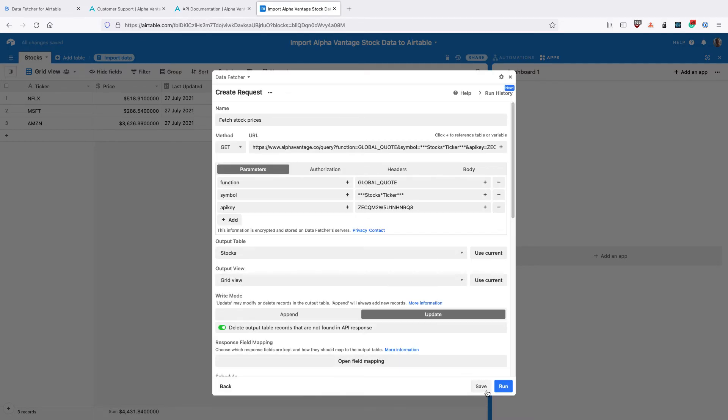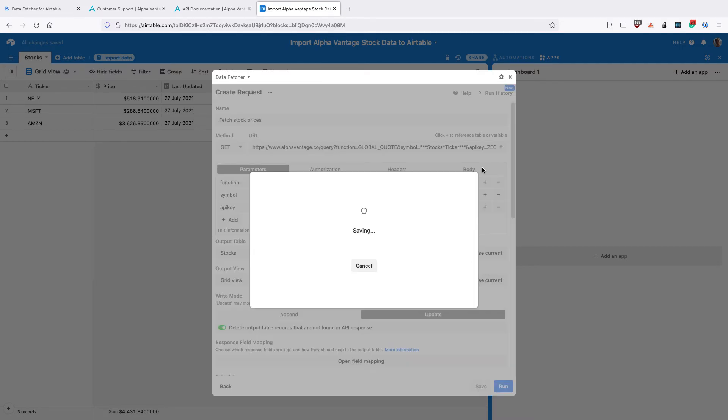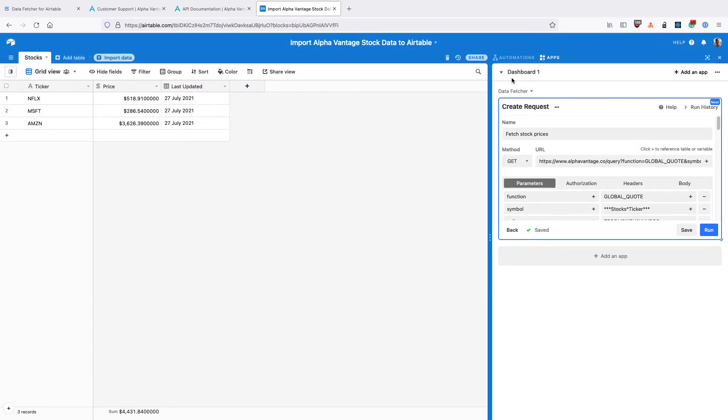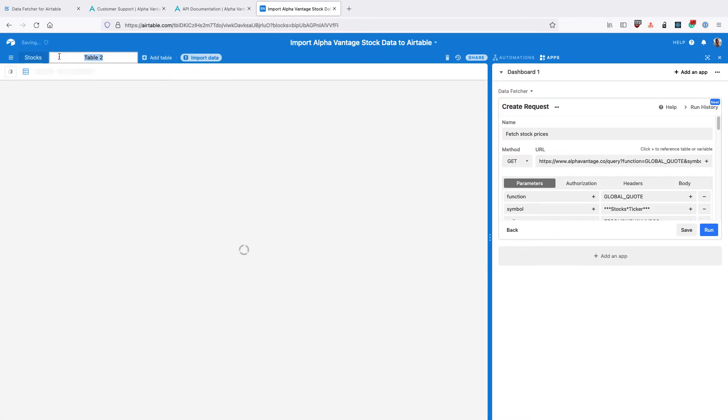Finally click Save to save the request. Close the DataFetcher app and we can see that the price of each stock has been pulled into Airtable. So let's create the Portfolio part of our tracker.